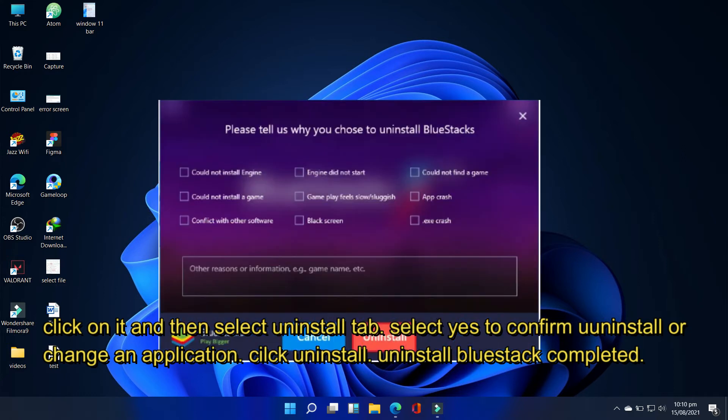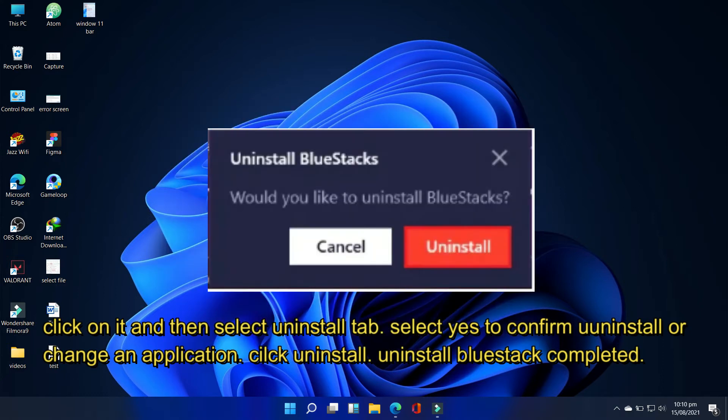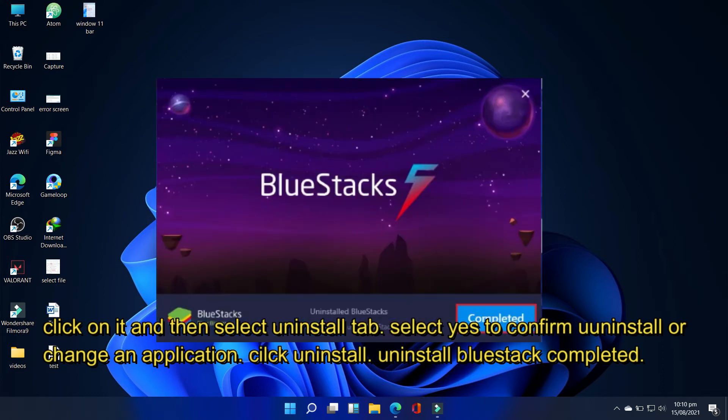Please tell us why you chose to uninstall BlueStacks, click the uninstall button. Would you like to uninstall BlueStacks, click uninstall. Uninstall BlueStacks completed.